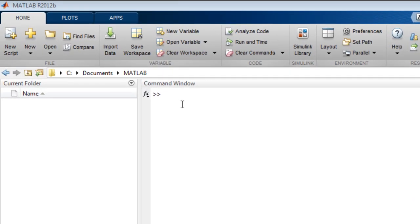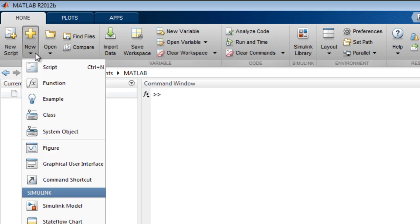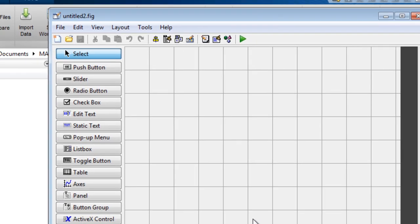MATLAB provides two ways to create graphical user interfaces. The first is using Guide, or the graphical user interface development environment.